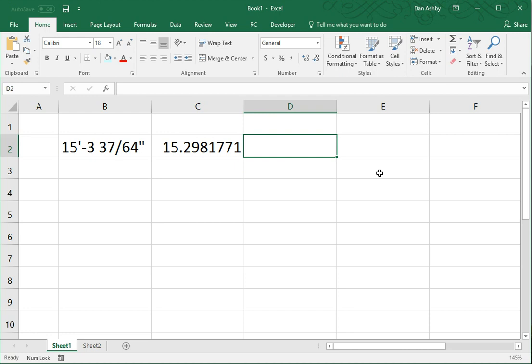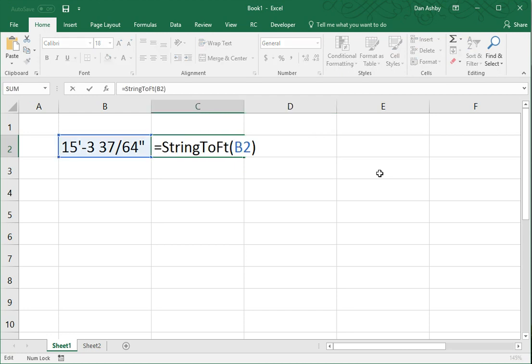So, a couple of other features of these functions. The first function, string to feet.